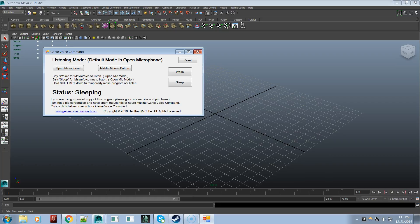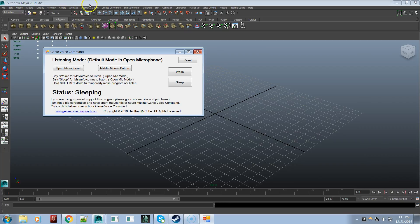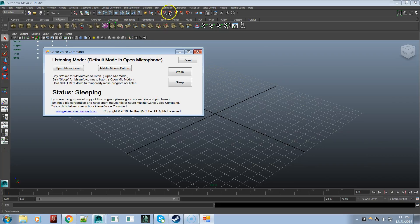So hotkeys are great, but they can be kind of limiting. Genie Voice Command on the other hand has over 5,000 voice commands programmed into the program. Basically what I went through is I went through every menu at the top and these menus and created a voice command for each one of these commands.